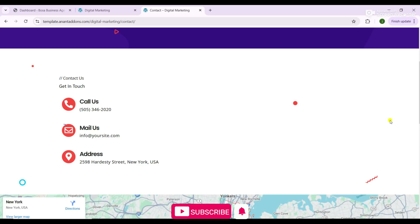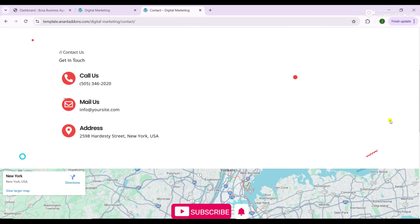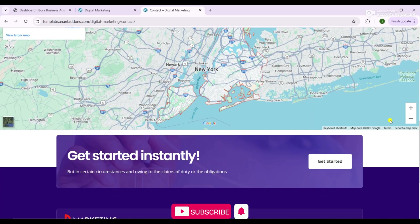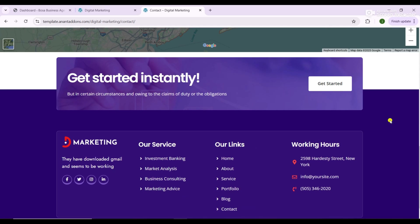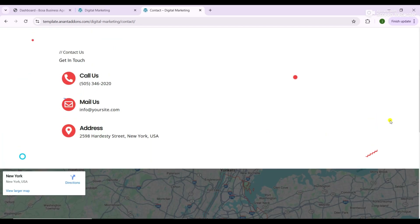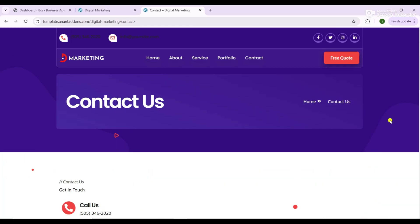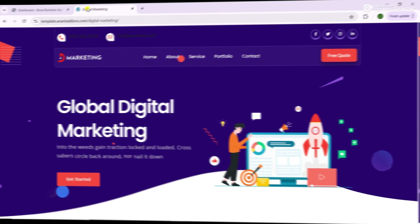If you've been searching for the easiest way to design a modern, eye-catching website for your marketing business, this is it. Watch the full video, follow along, and launch your professional website today. Let's go!